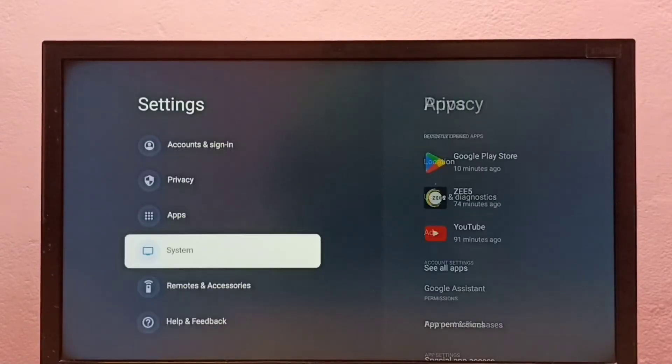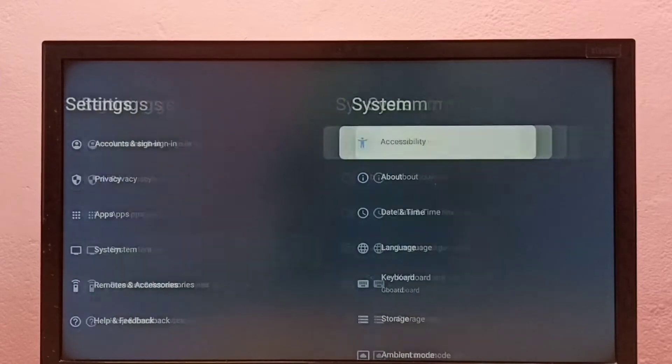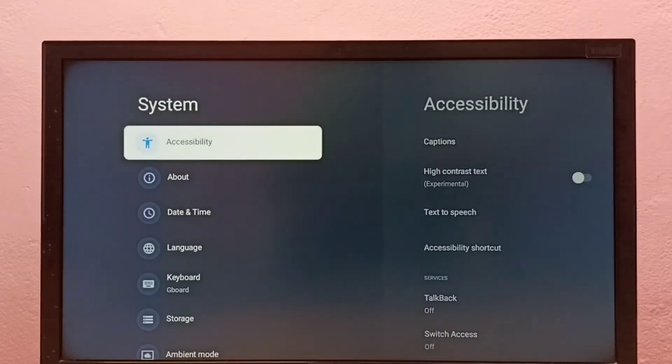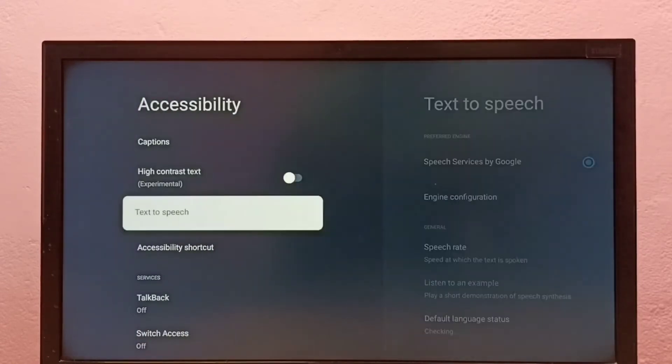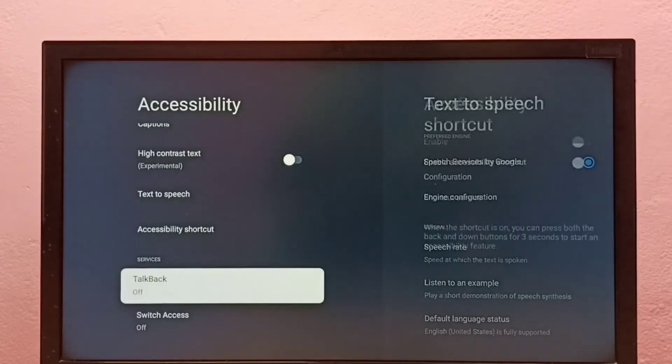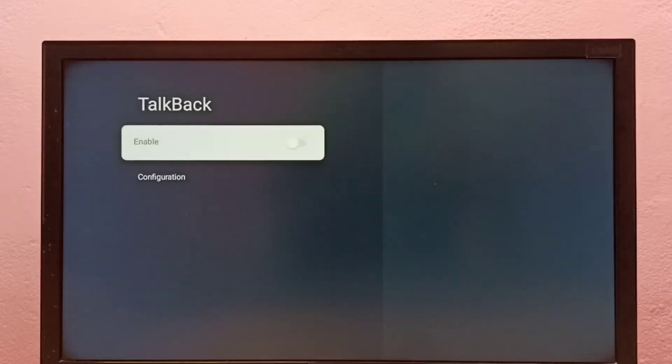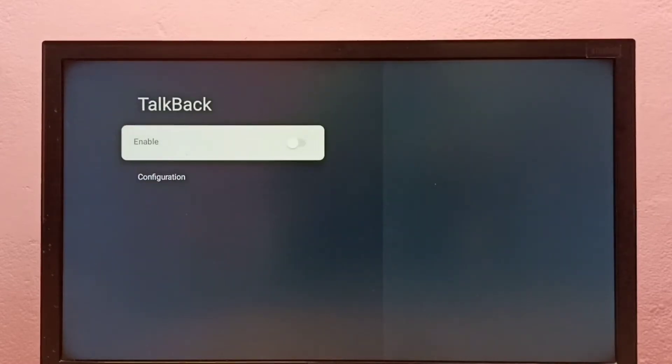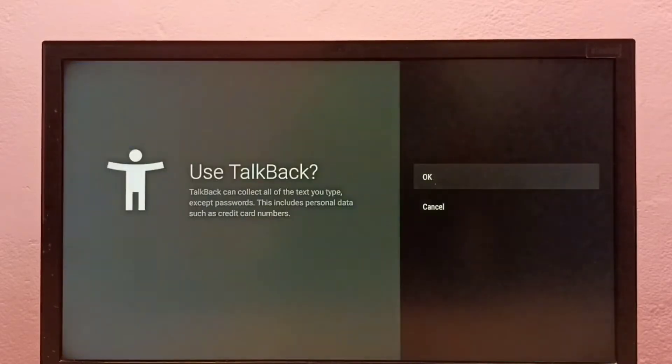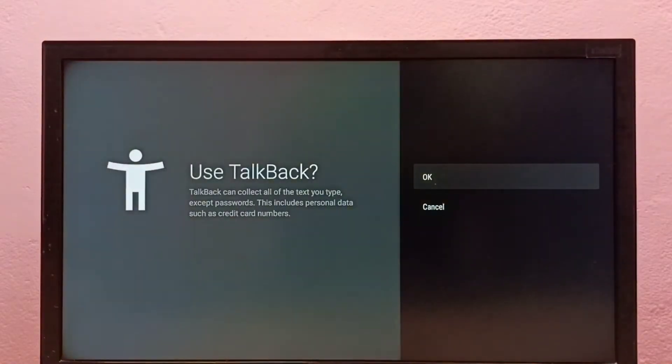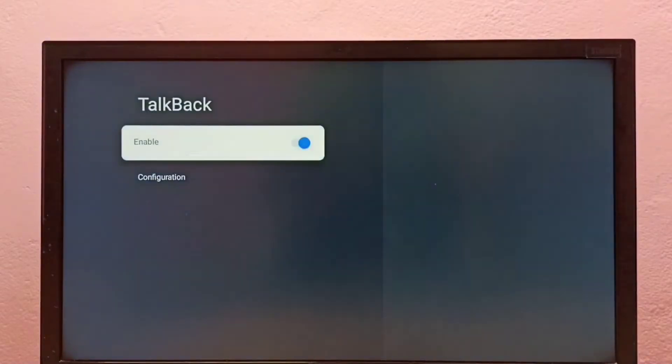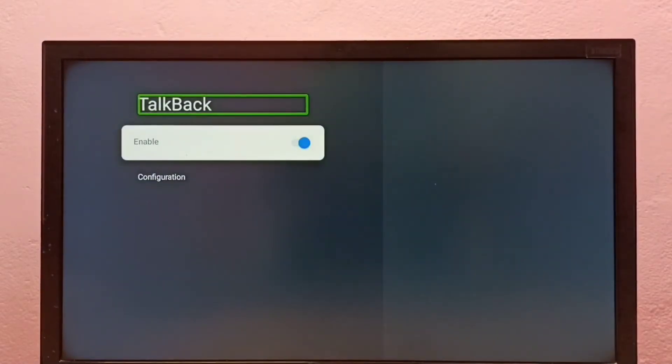Then select System, then go to Accessibility, then go to TalkBack. So right now TalkBack is off, so I am going to enable it. Press the select button on the remote, then select OK. So now I have enabled TalkBack.